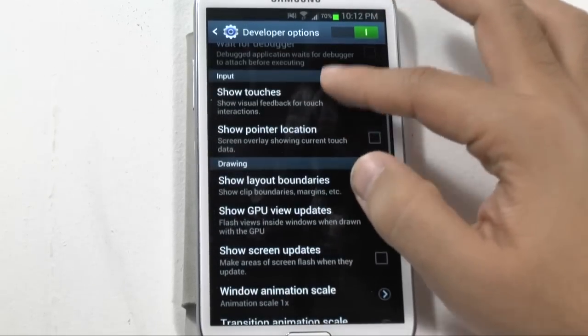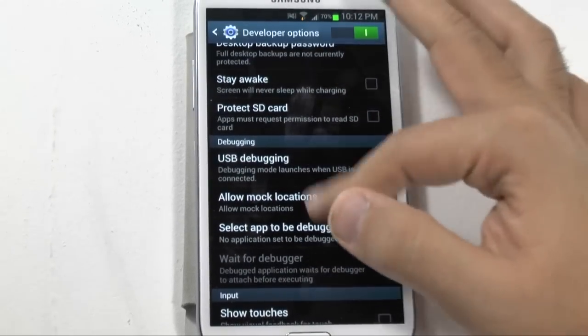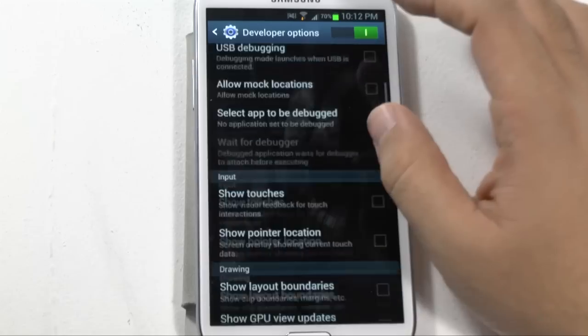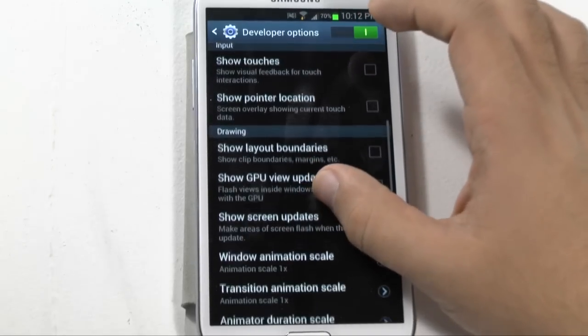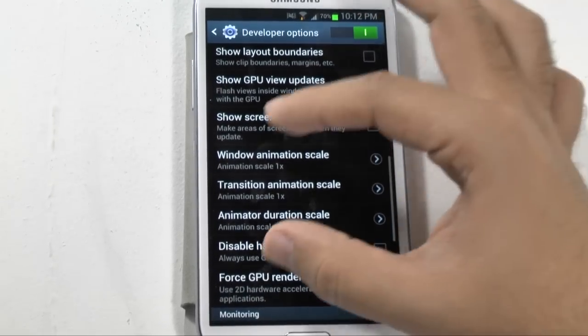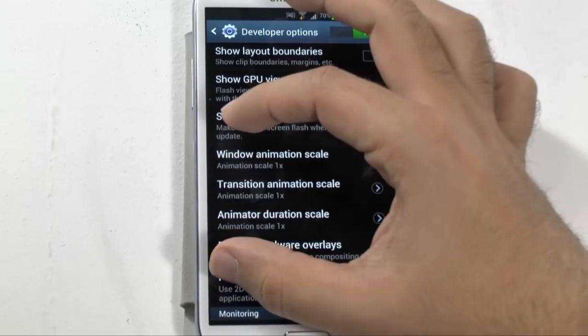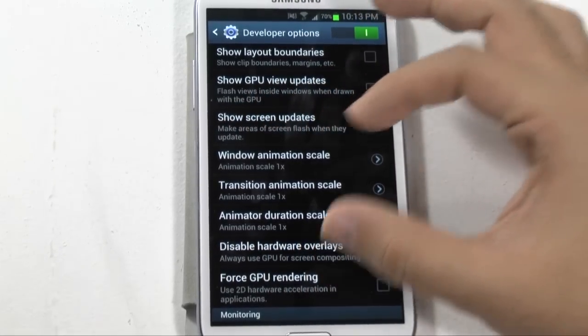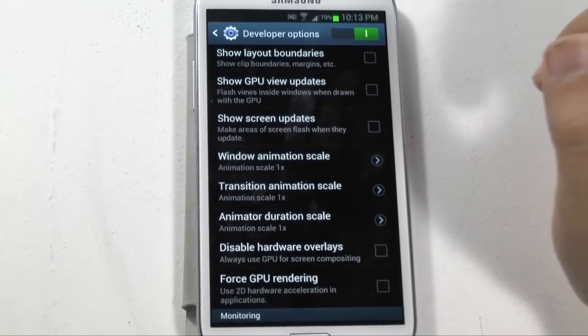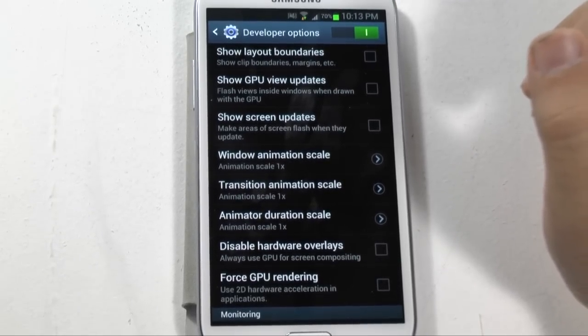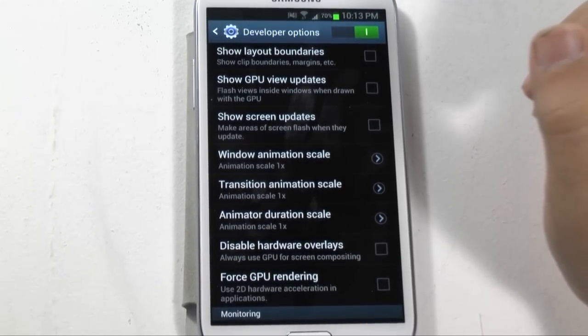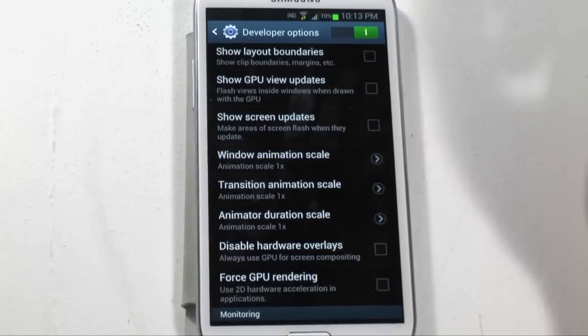Okay so somewhere in your developer options, the Note 2 I have has a lot of them, but somewhere in your developer options you're going to have a section like this and window animation scale and they are always defaulted to one times or 1x.